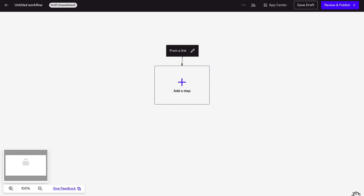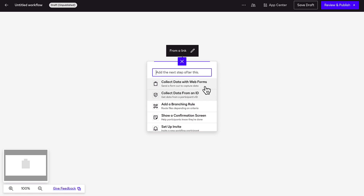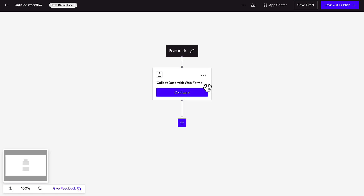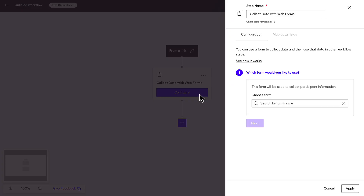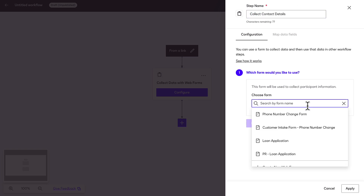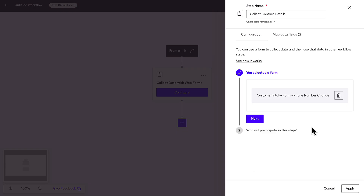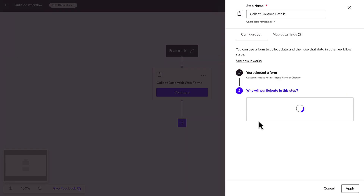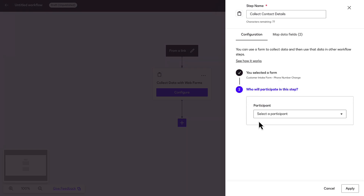Then, add and configure the workflow steps. Add Collect Data with Web Forms as the first step. You can rename the workflow step to help you identify the different steps in the workflow. Select the web form that will be used to collect the recipient name and email, and add a workflow participant called Customer.